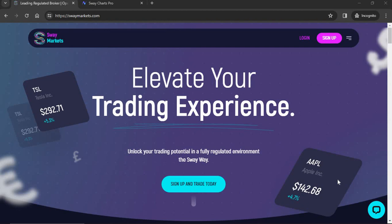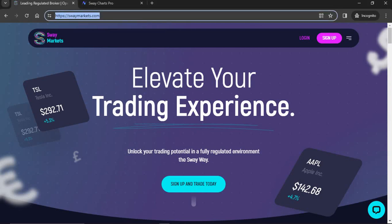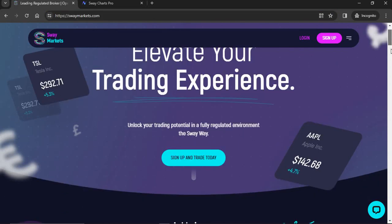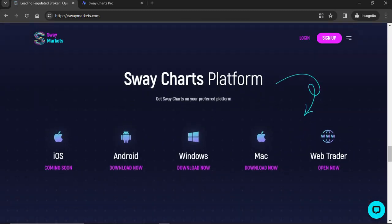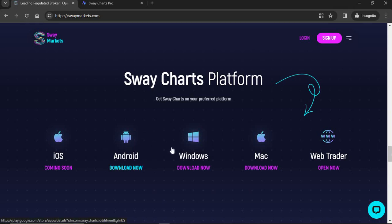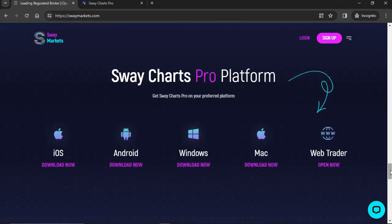Sway Charts — the regular version — is for beginners just getting started with trading, but Sway Charts Pro is for those who have been trading for a while and want more customizations, more features, and more tech. That's what we're going to focus on today. The very first thing you have to do is go to swaymarkets.com, scroll down, and you can see the regular Sway Charts platform. Note: the regular Sway Charts app is coming to the Apple App Store for iOS soon, but is not there yet at the time of this video.